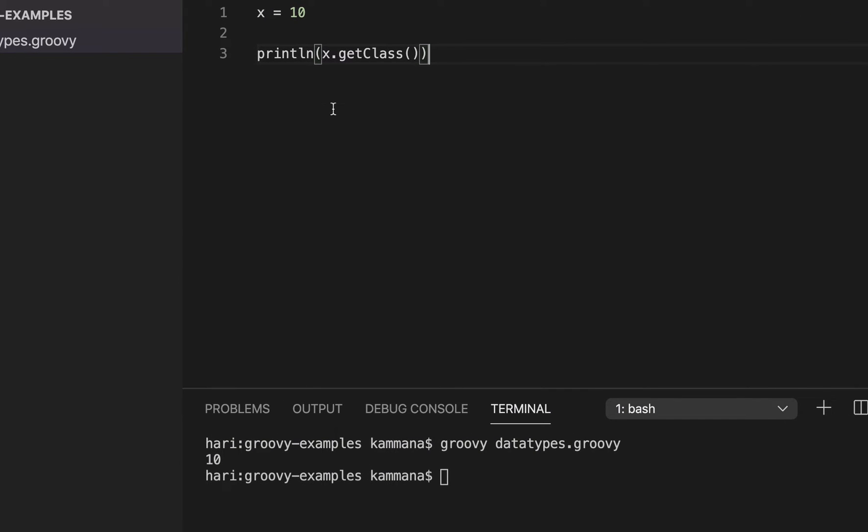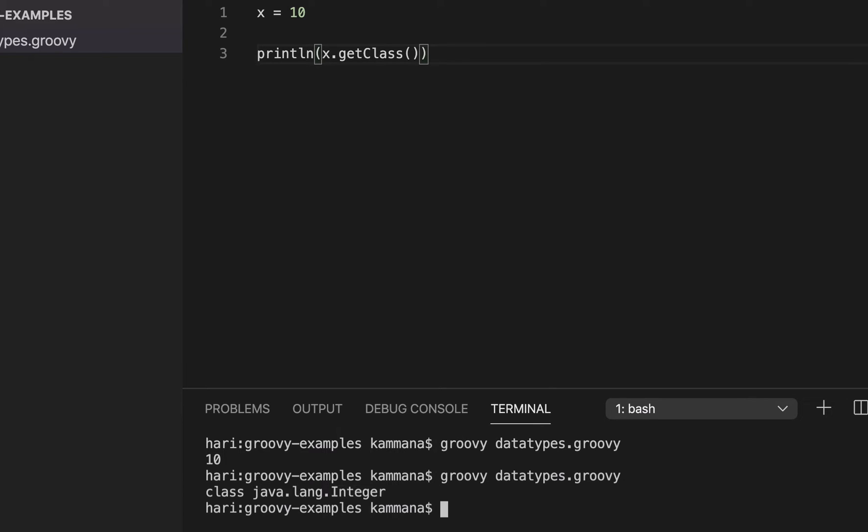Let me also show you the type of this variable. So I can call a method getClass on this variable, which displays my type. See that? It says the type is java.lang.Integer. You guys know that Groovy is based out of Java.